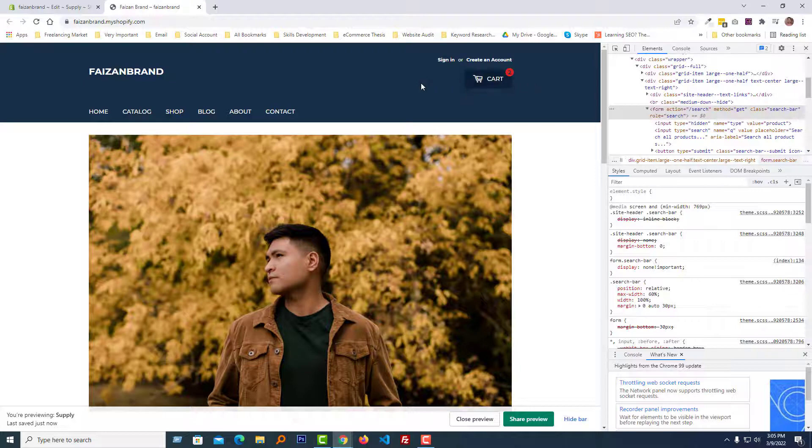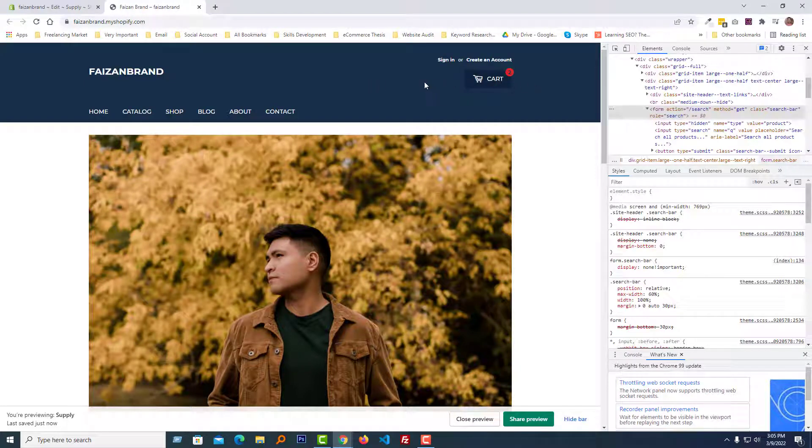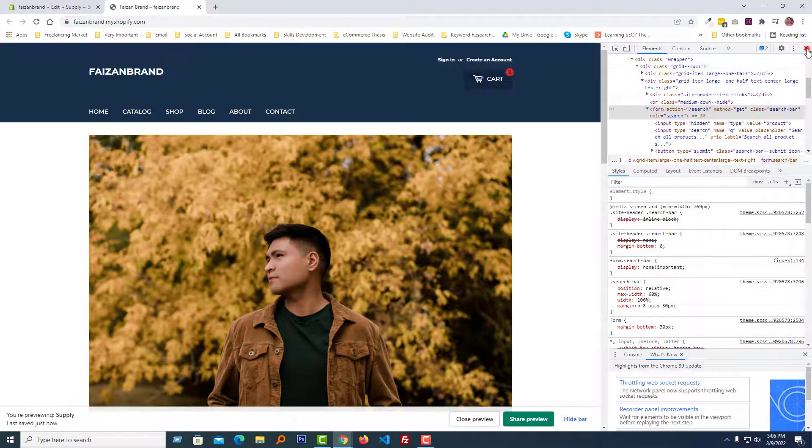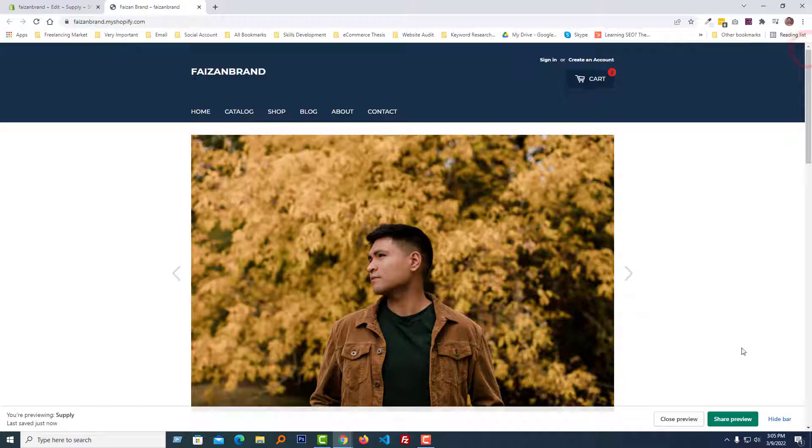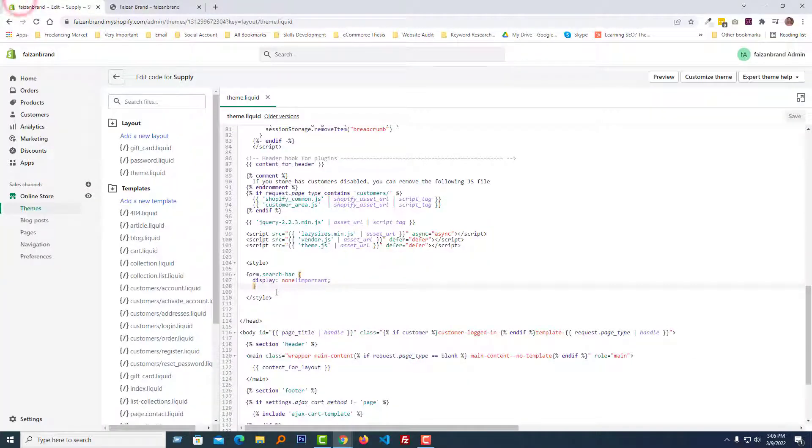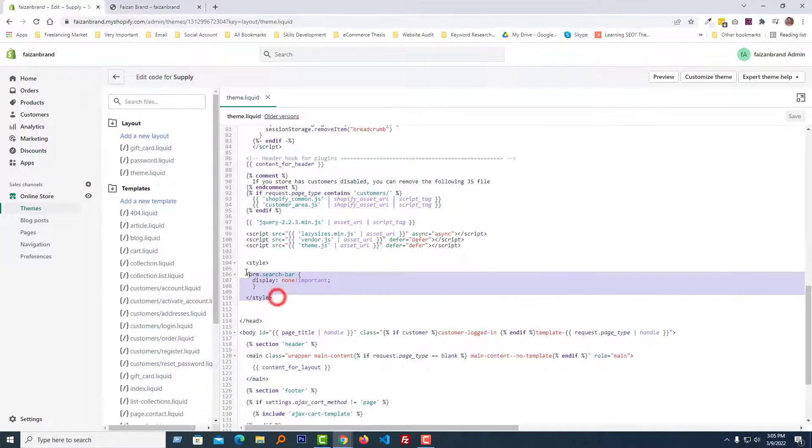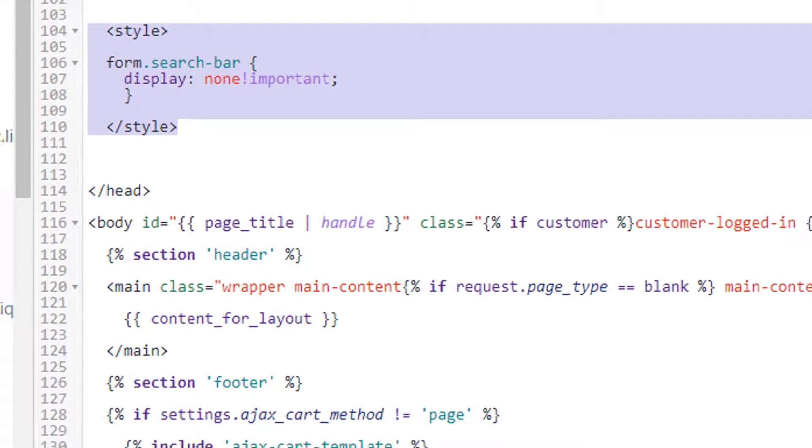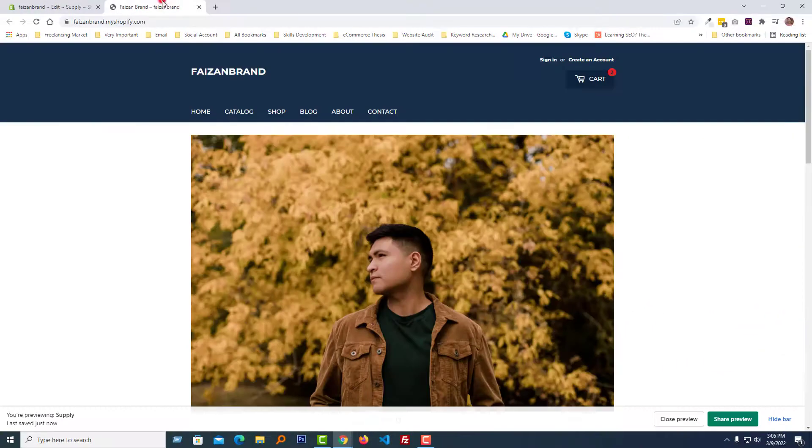Wow, looks good! We can see that there is no search box right now. So it's super easy. I hope you can do this without hiring any developer, just simply add this code in the theme.liquid file.